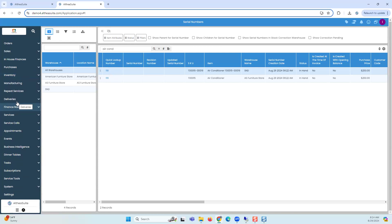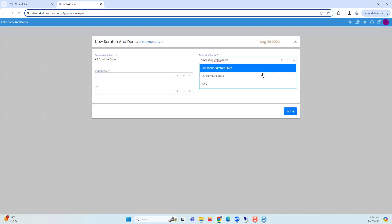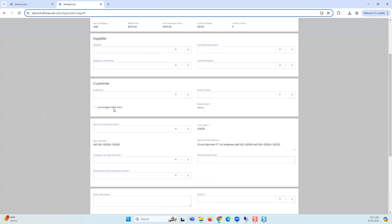The same process can also happen if you're doing an exchange. In the suite, if it's a furniture product you could do an exchange, and right at the time when you're bringing back the old product that's being returned, you can convert it to a scratch and dent unit. When creating the scratch and dent document there is an option called 'exchange' — this is the process that happens at the time of invoicing. You are doing an exchange and right there you'll get the option to create a new scratch and dent unit of this and give the customer a new product.